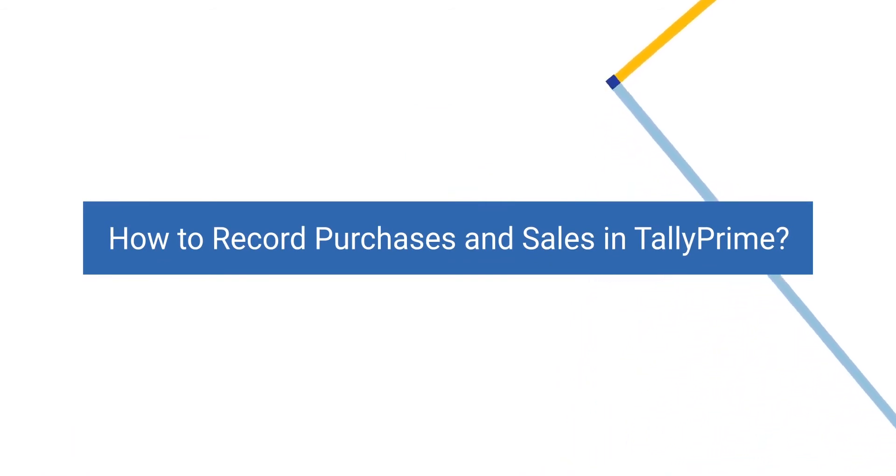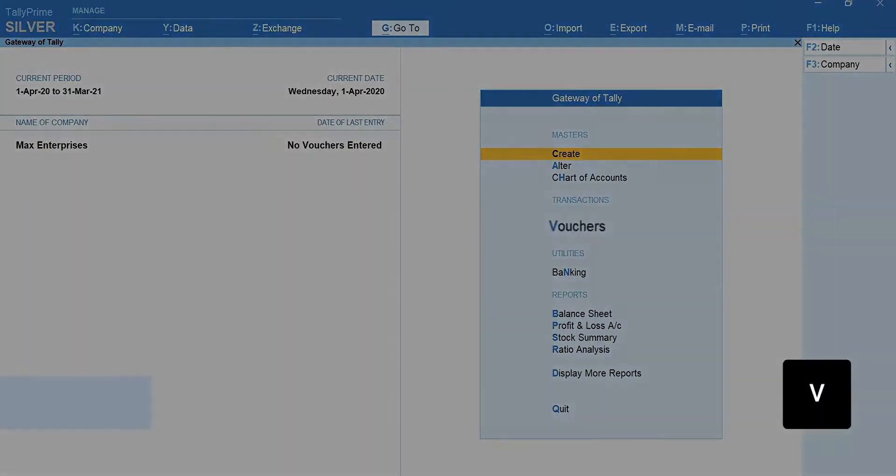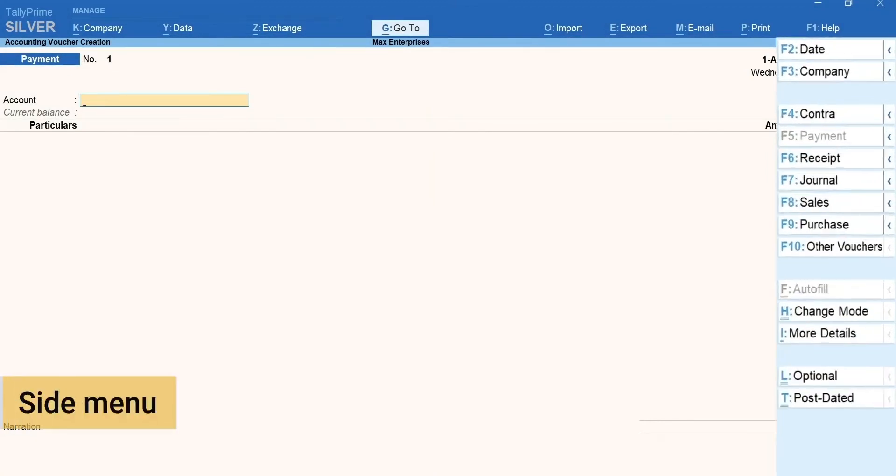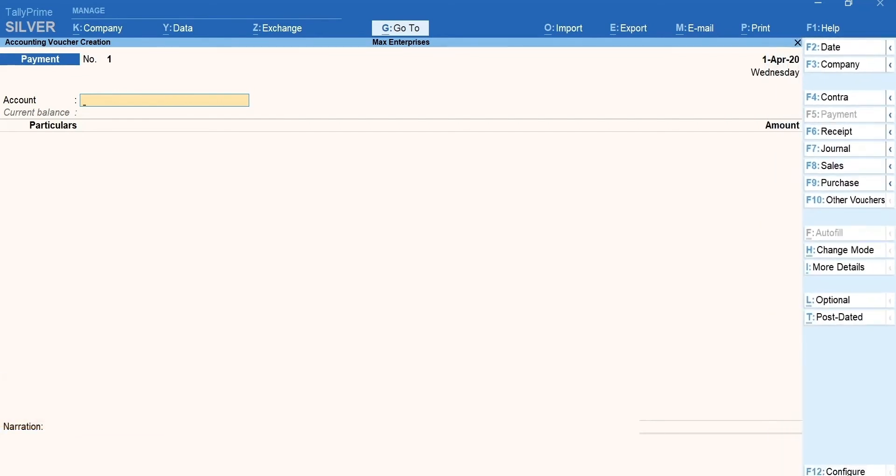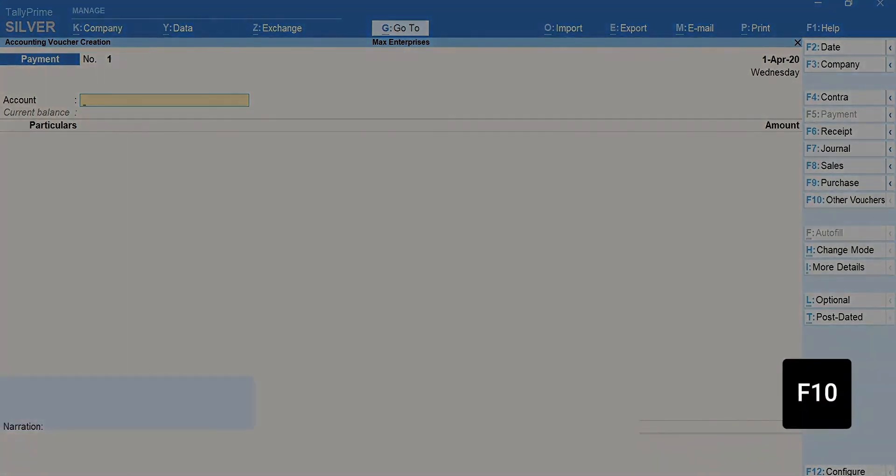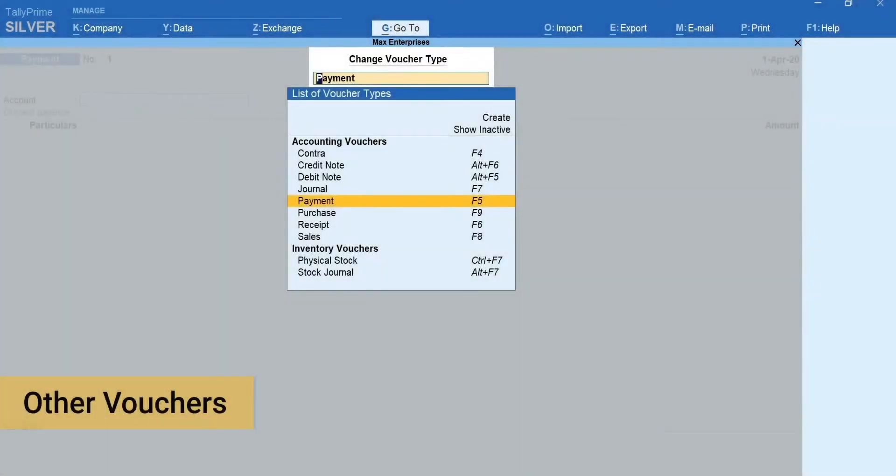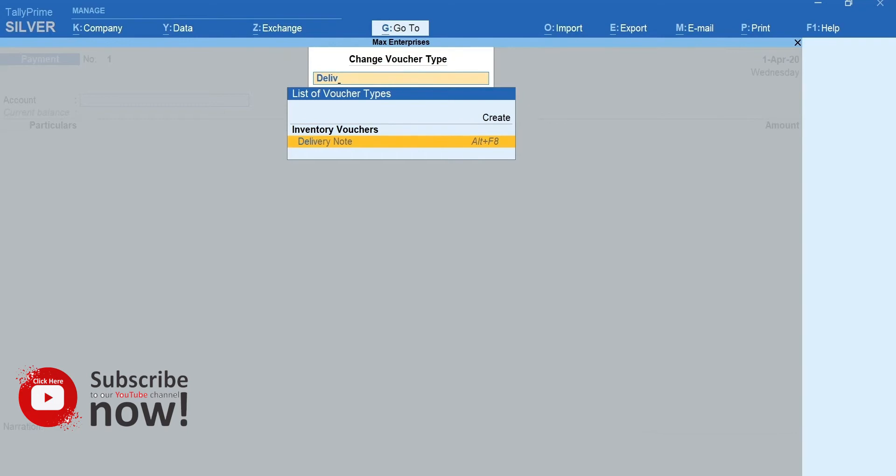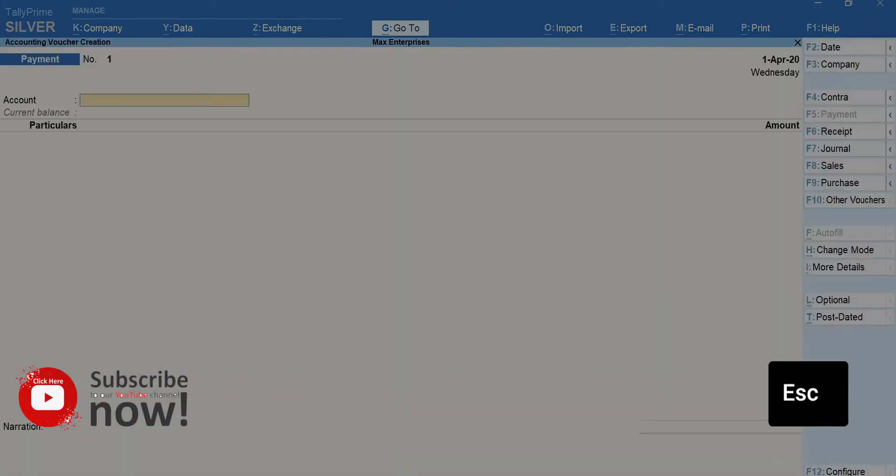Let's first record a purchase. Press V for vouchers. Here is a quick tip for you. You can simply toggle between different voucher types using the keys available in the side menu. If you wish to access other voucher types not listed in the menu, press F10 for other vouchers, type name and select the voucher type you want to access. This way, it is easier to navigate to different voucher types without the need to remember the shortcut keys. Press Esc to go back.